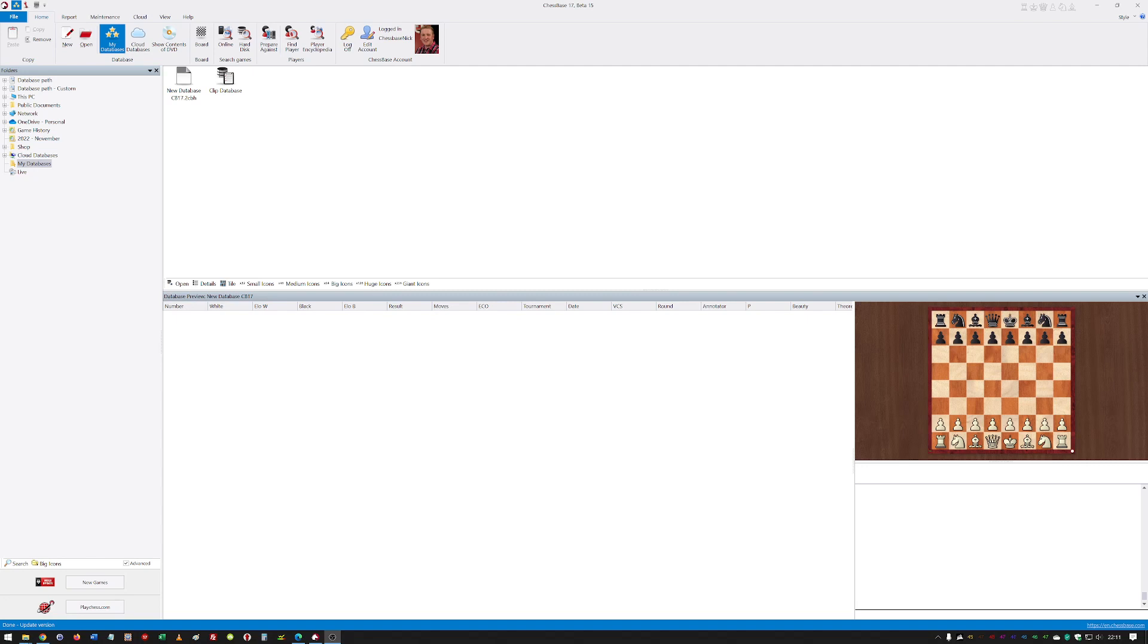If you've used ChessBase 15 or 16, the layout is pretty much the same. I've been using ChessBase products for about 25 years now, way back to when I was at university. I think my first ChessBase program was ChessBase 6, and I've seen the program evolve and update over those years.